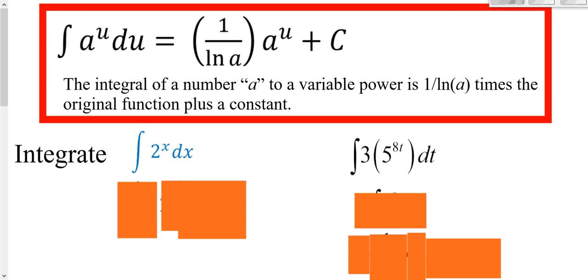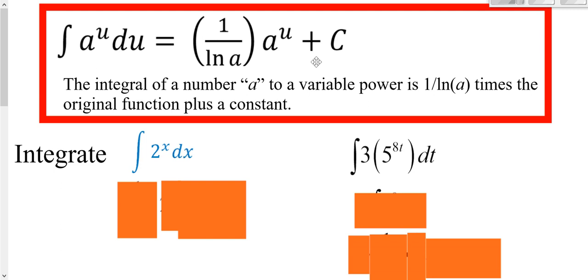We know the derivative of e to a power, but what about the integral? Since the derivative of e^(a·power) still has that same function, when you integrate A to a power you still get A to that power. When differentiating we multiplied by natural log of A from the chain rule, so when integrating we have to undo that — that's why we have 1 over ln(A) in front. Being an indefinite integral, you must include plus C. In general, integrating A to a variable power gives 1 over ln(A) times the original function plus C.